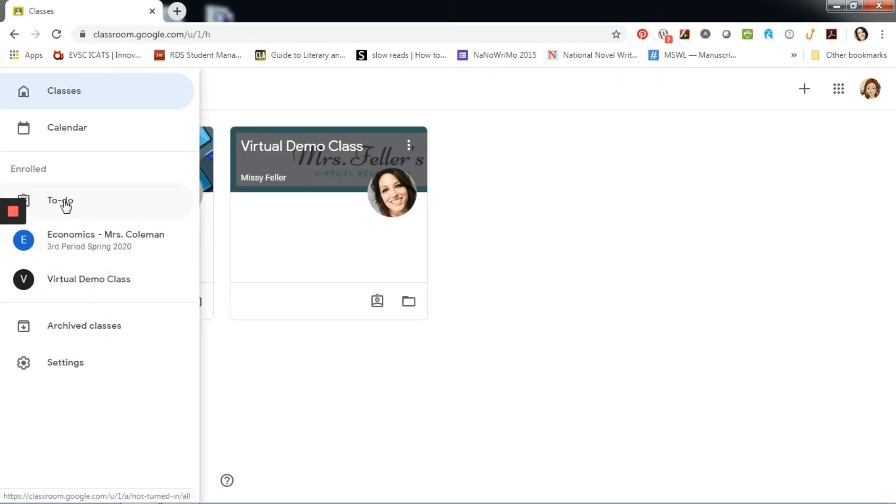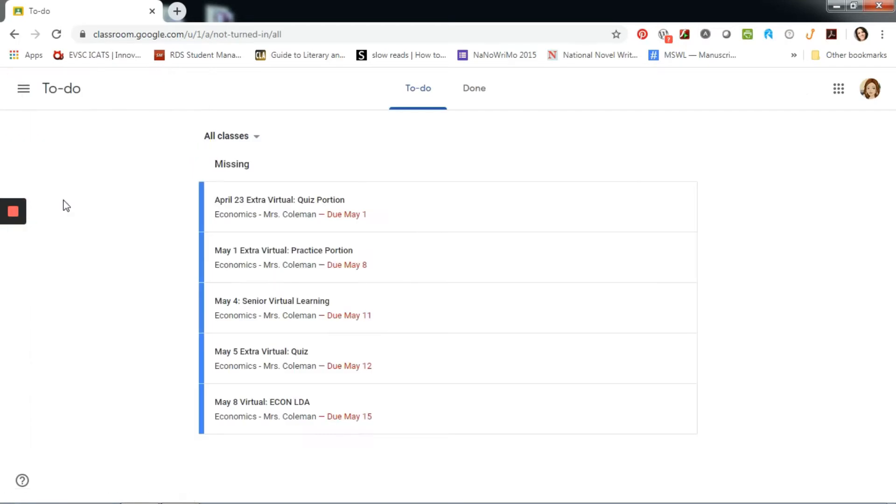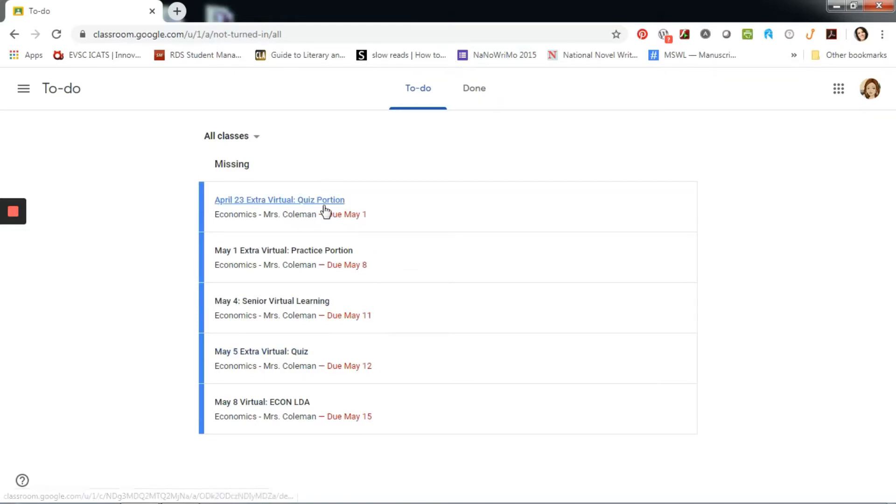Let's go ahead and click on to-do. Note the two tabs across the top. In the middle part of the screen, I have a list of all of my missing assignments. This is for all classes.